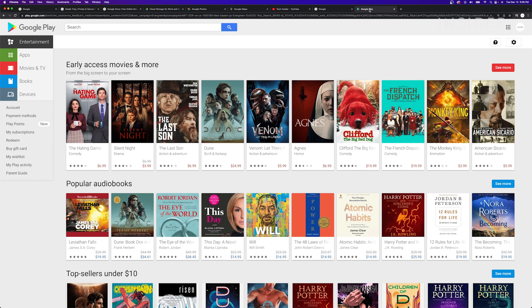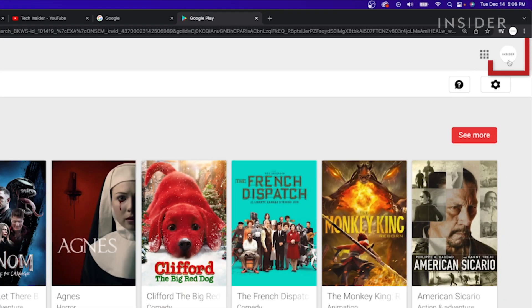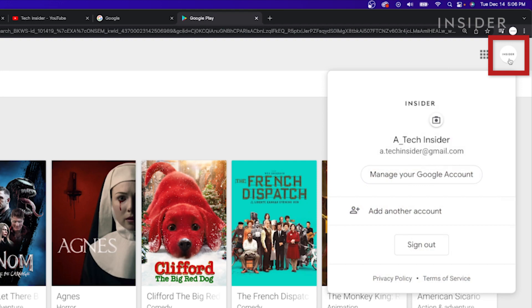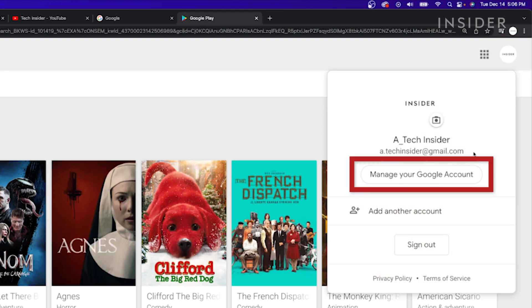To back up your important files before deleting your Google account, make sure you're logged into your account, and from any Google service page, click on the profile image. Then click Manage your Google account.